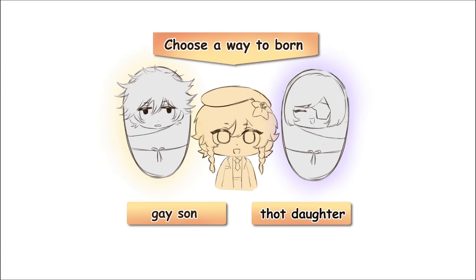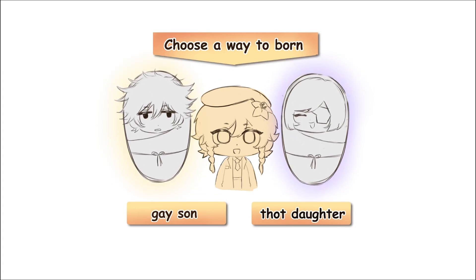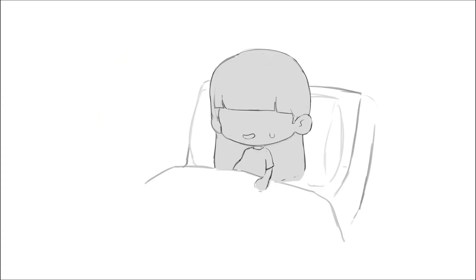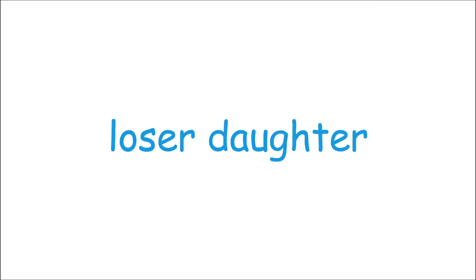So, what will it be? Gay-san or thought-daughter? Hmm, I'll pick. Congratulations, you got loser-daughter. Now, what is the definition of a loser-daughter?